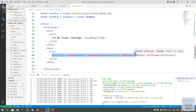Next week we'll look at the more complex parts: updating state from API calls and beyond. That's all for today — thank you and see you next week.